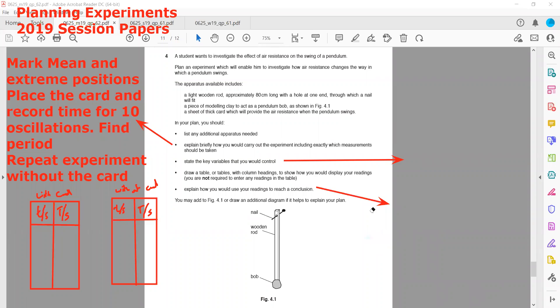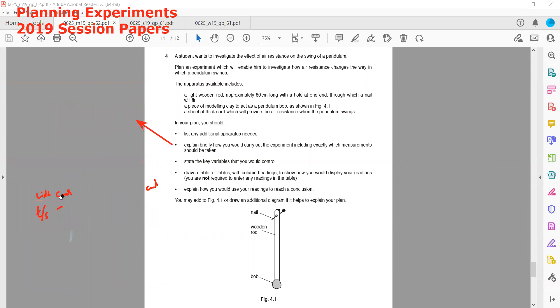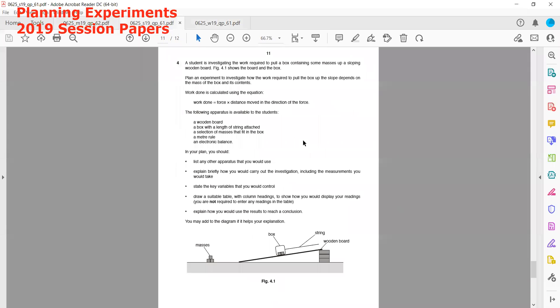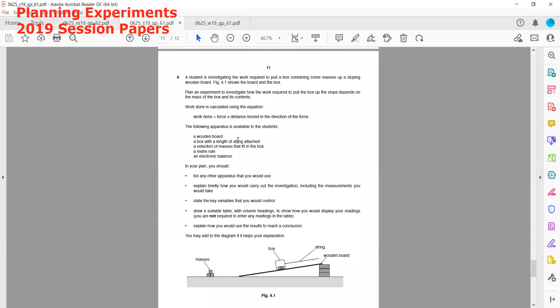The next experiment is from the May/June 2019 session, question four. A student investigates the work required to pull a box containing a mass up a slope.